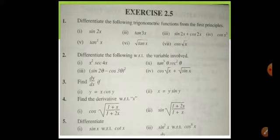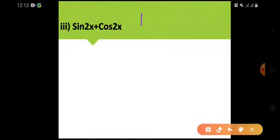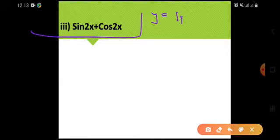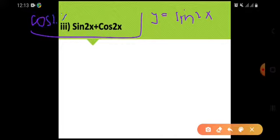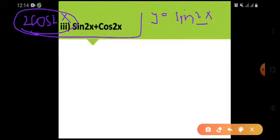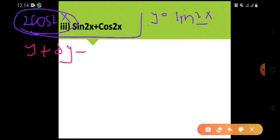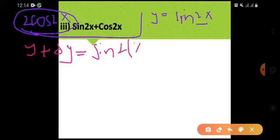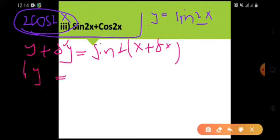Let me remind you of the first principle. I am taking the example of sin(2x). Okay, let y = sin(2x) and I have to find the answer by using first principle. First I am going to find the answer using my own method: the derivative of sin(2x) would be cos(2x), and further derivative of 2x is 2.